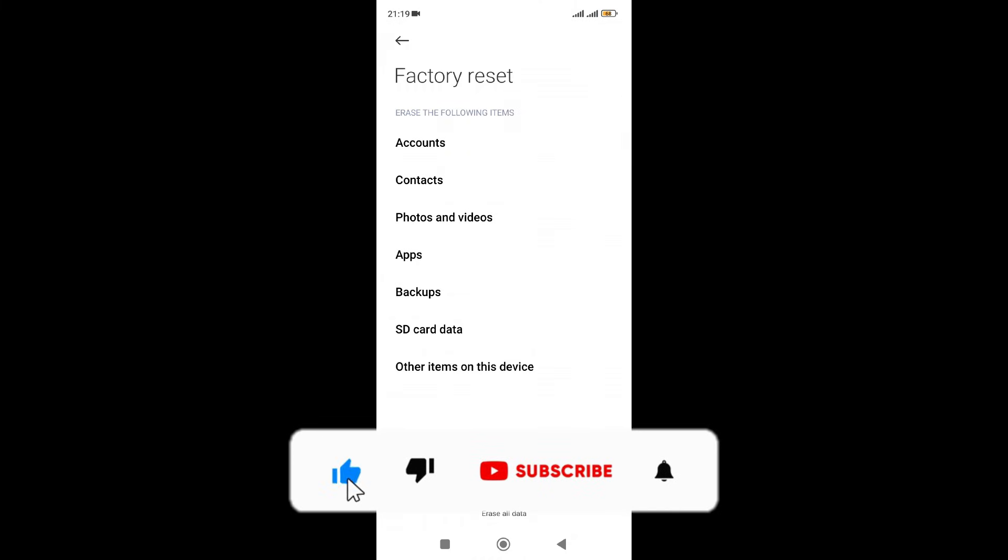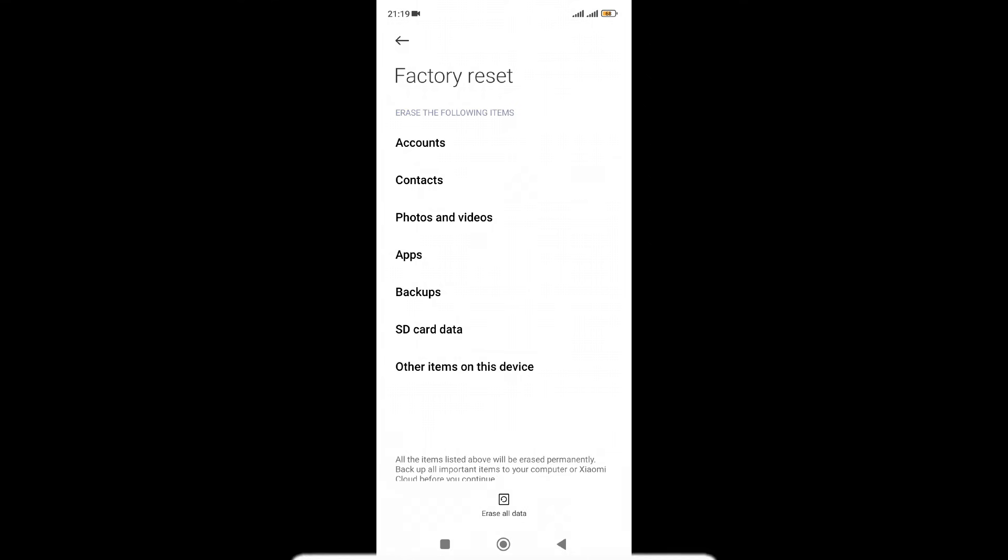Once you do that, your fingerprint will start working automatically. Let me know in the comments if this method works for you.